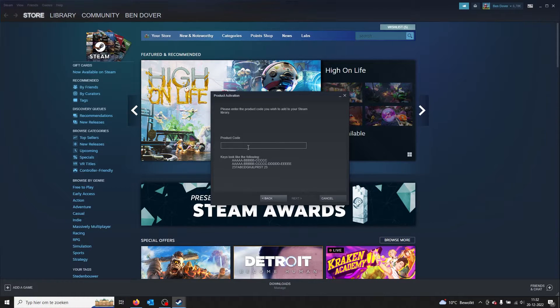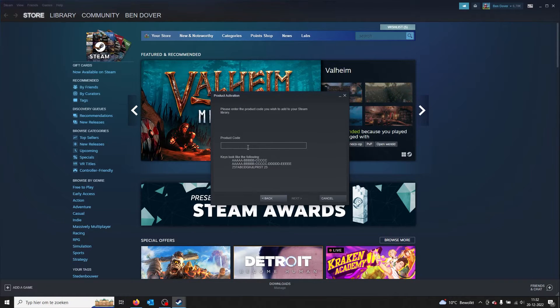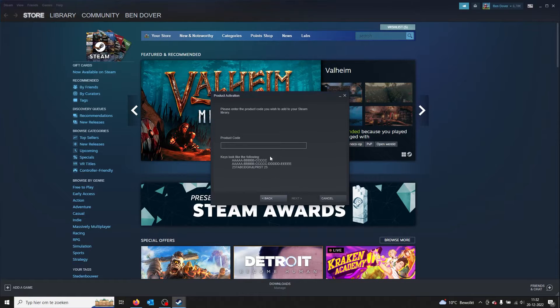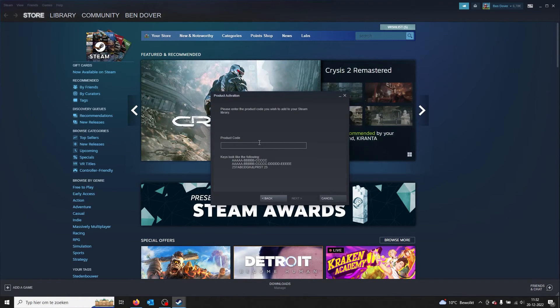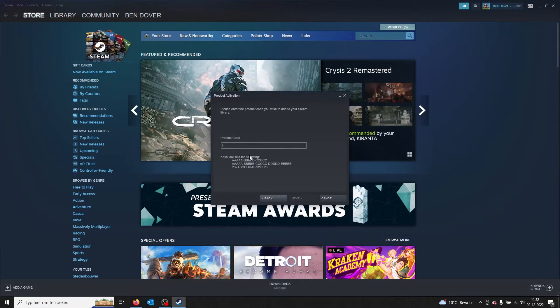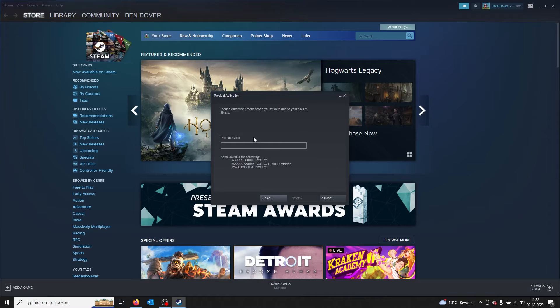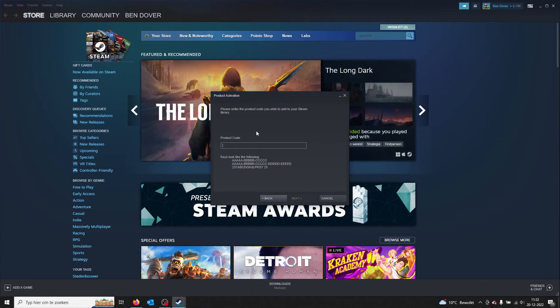The keys look like the following. Once you entered your product code, you press Next and it will show the product you put in. From there on you can install the game, download it, and it will be in your Steam library.